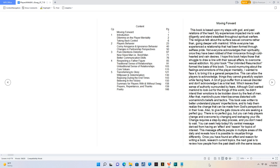Five Transforming to Glory, Willpower and Determination, Rejoicing During the End Times, Believing in the Victory, Summary for Players with and Without Swag, Prayers Repentance and Thanks, Rhymes. Moving Forward: This book is based upon my steps with God and past relations of the heart. My experiences impacted me to walk diligently and stand steadfast throughout spiritual warfare.